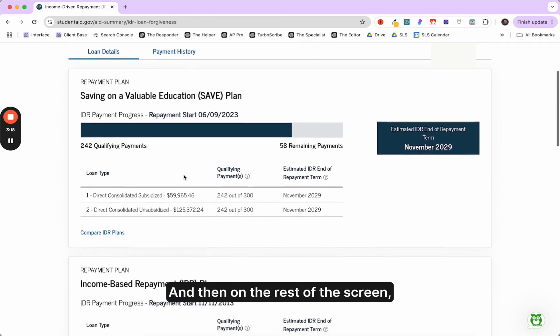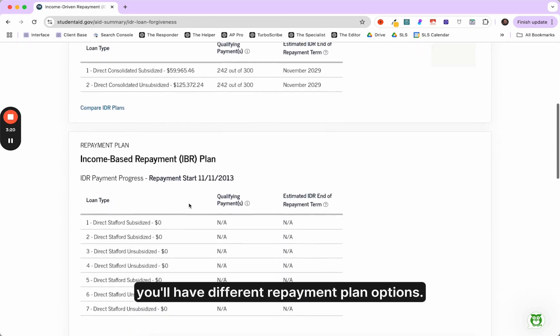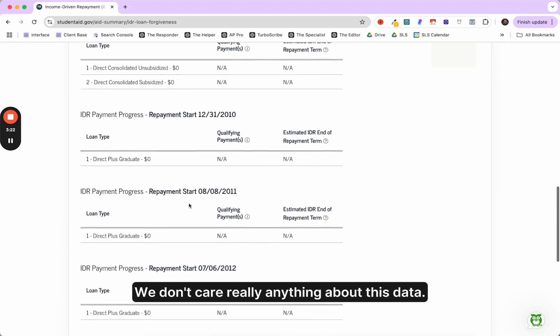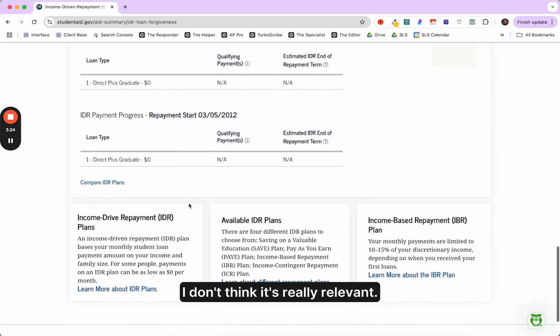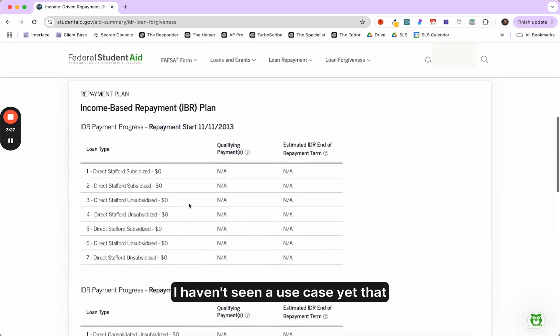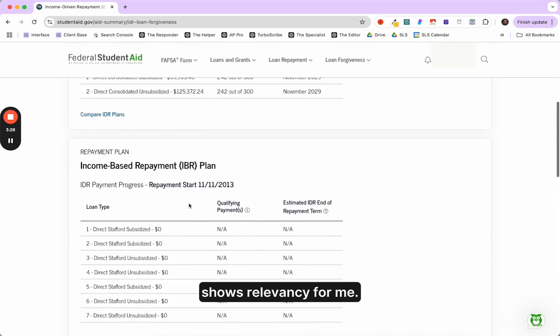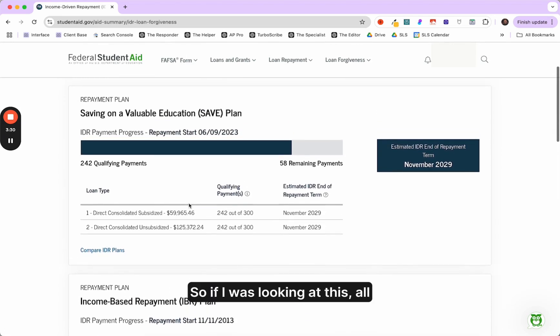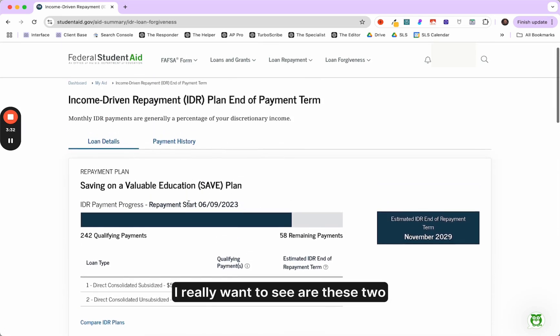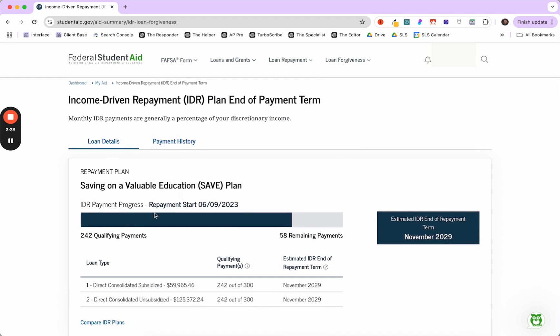So you have two tabs at the top, loan details, payment history. And then on the rest of the screen, you'll have different repayment plan options. We don't care really anything about this data. I don't think it's really relevant. I haven't seen a use case yet that shows relevancy for me.